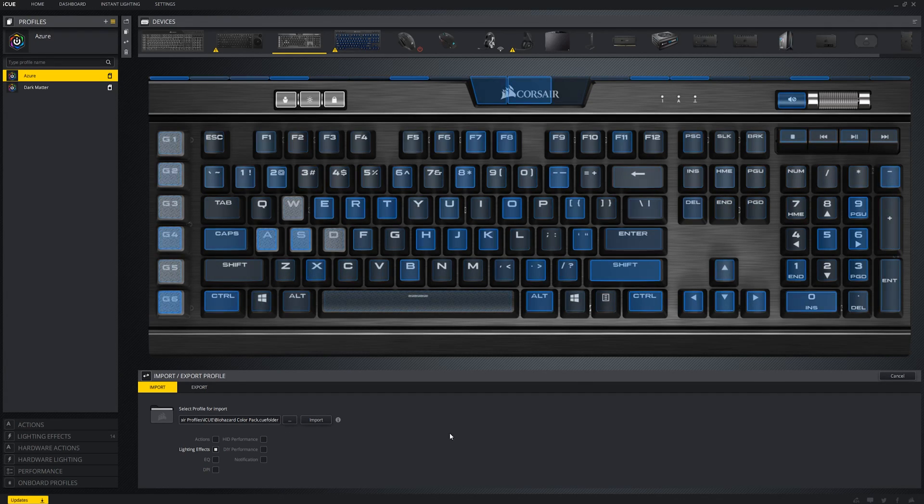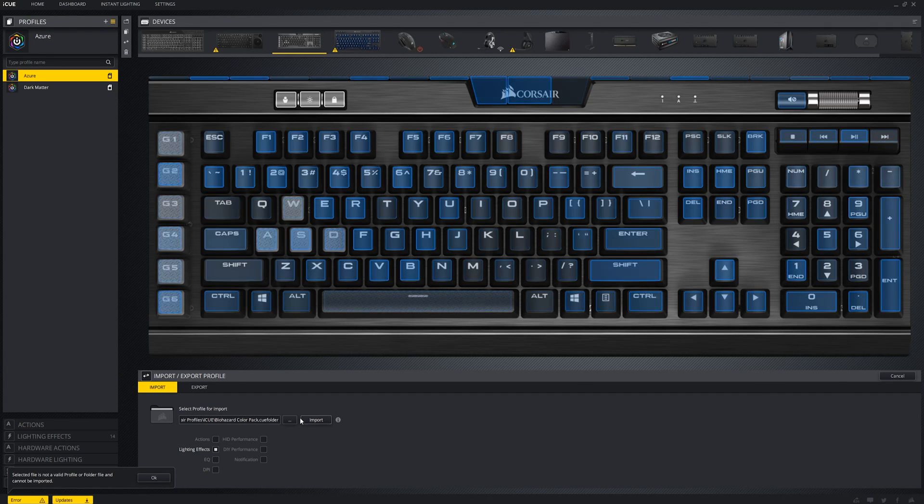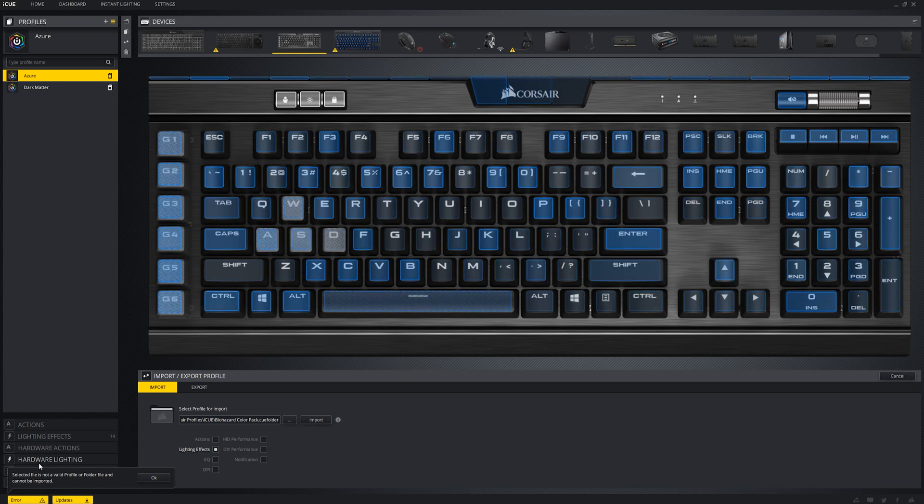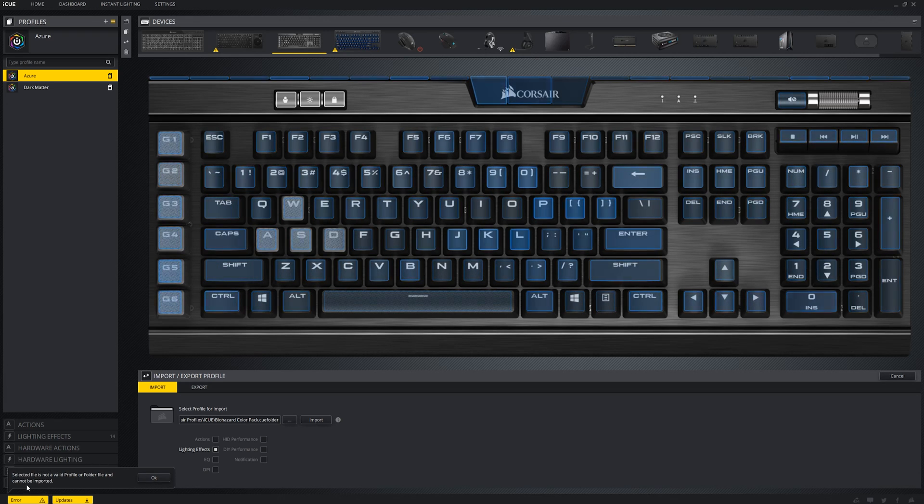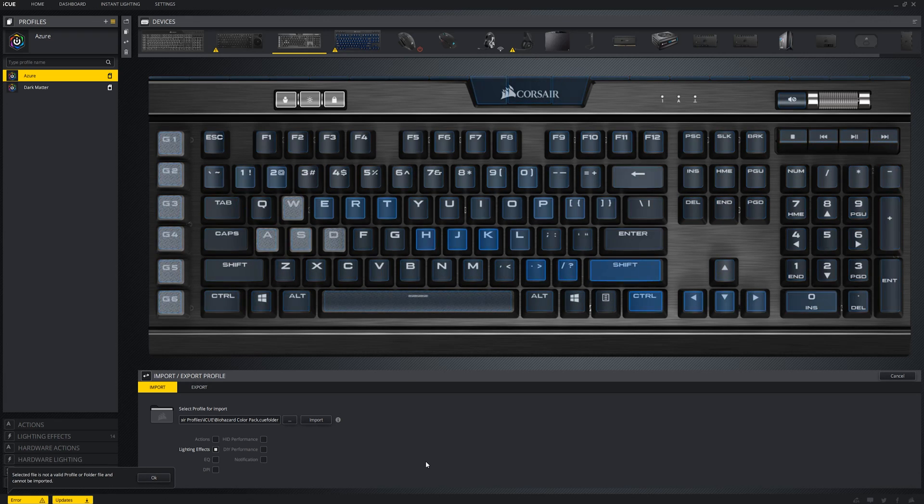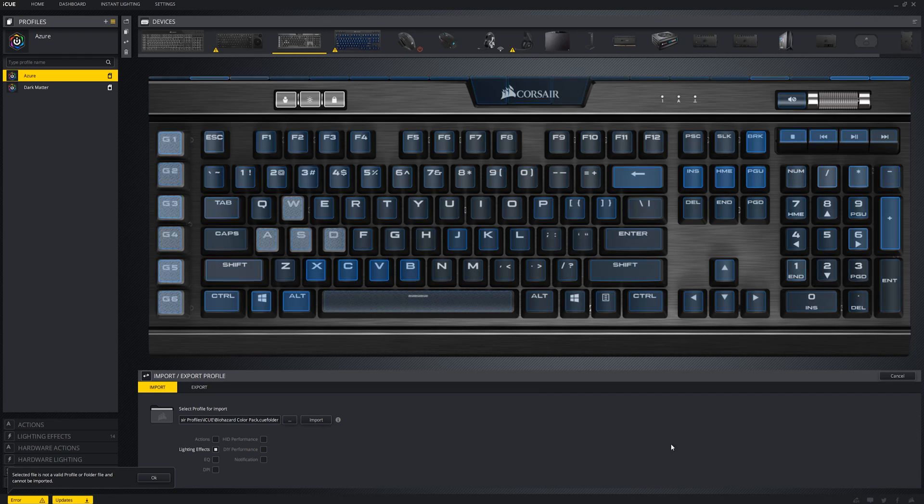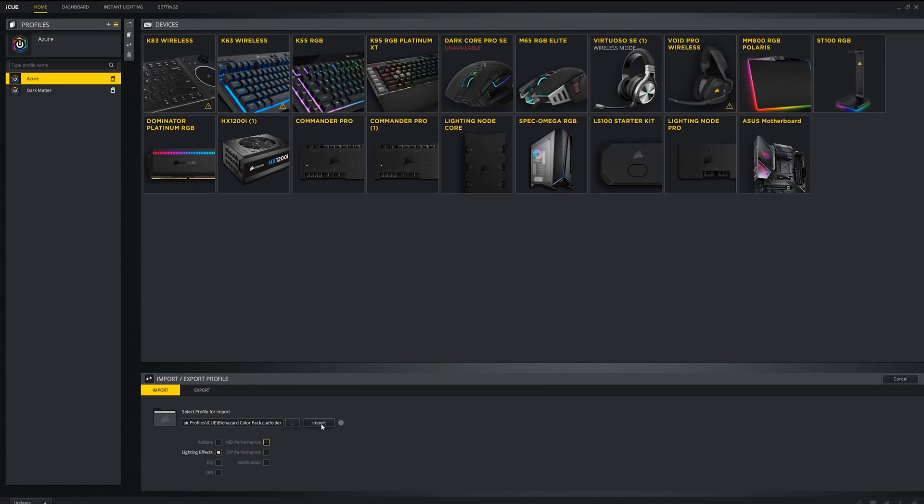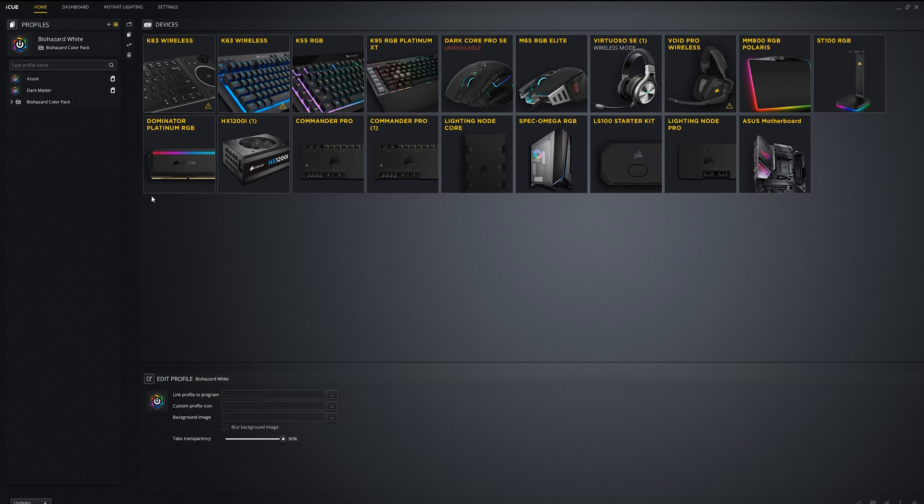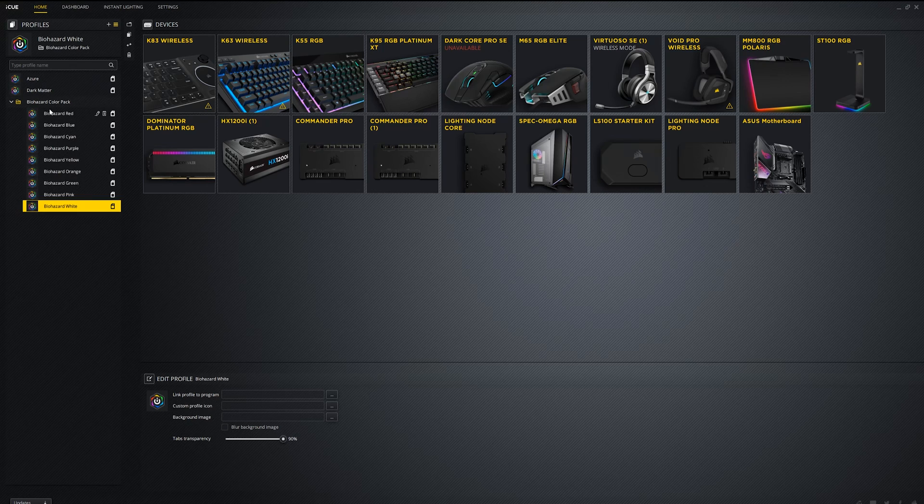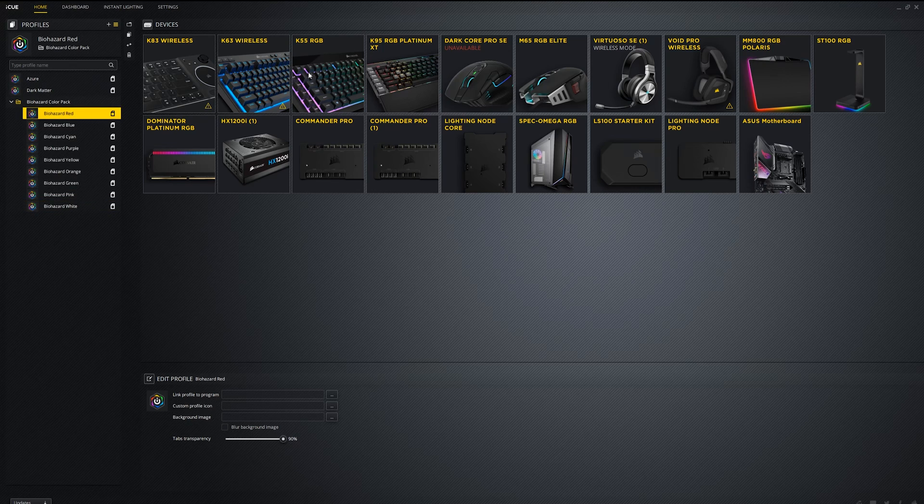If you're ever importing one profile after another and suddenly an error occurs that says, selected file is not a valid profile or folder file and cannot be imported, you can fix this problem by restarting iCue and trying to import it again. I'm honestly not sure why this happens, but at this point, iCue is full of so many issues that I don't even know anymore. I can just offer solutions to a couple of them.